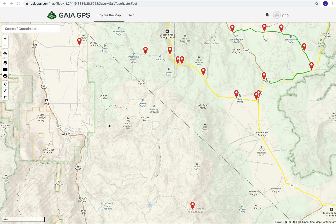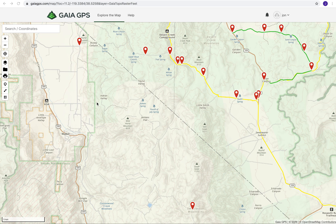Today I wanted to show you how easy it is to create a route on Gaia GPS. I'm using the interface on my Macintosh computer, and once you create a route on your computer you can access it on your phone or your tablet. It's all stored in the cloud. The interface is a little bit different on the app, but once you get used to it, it's super simple.